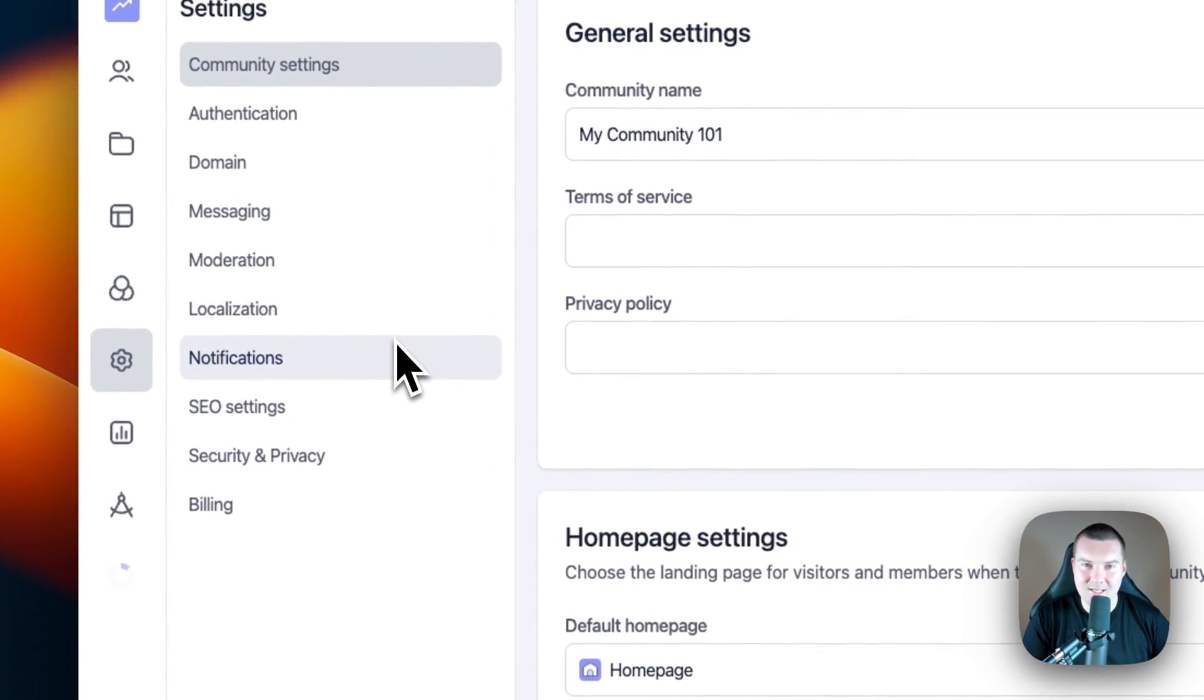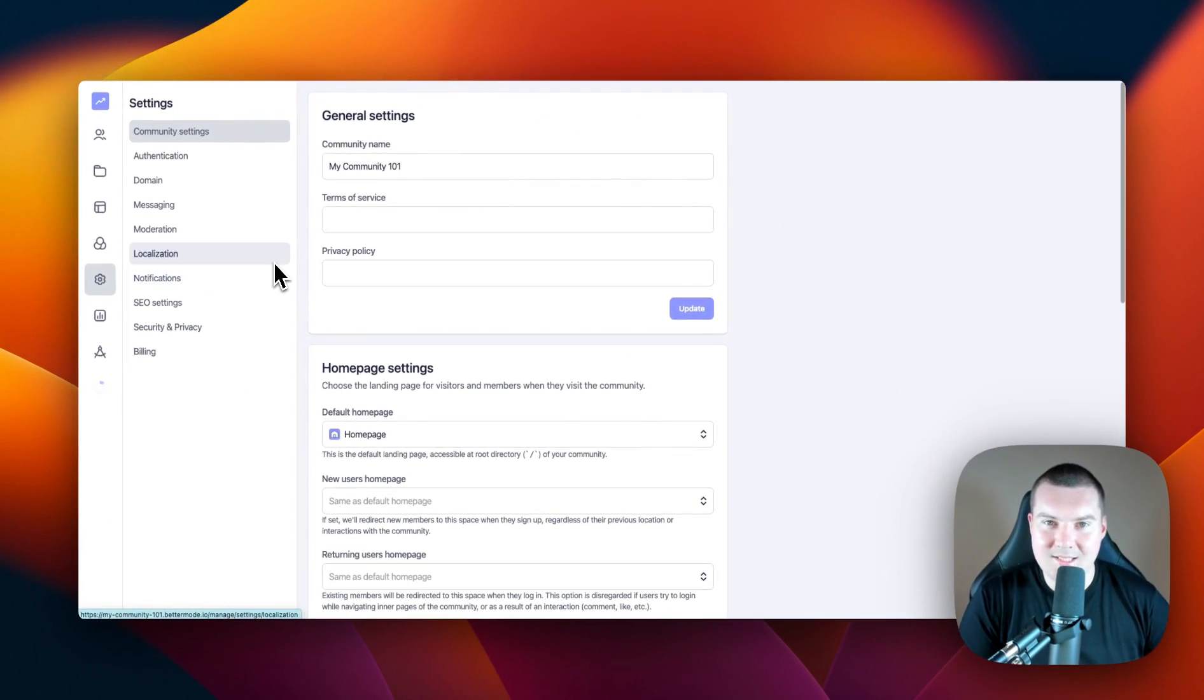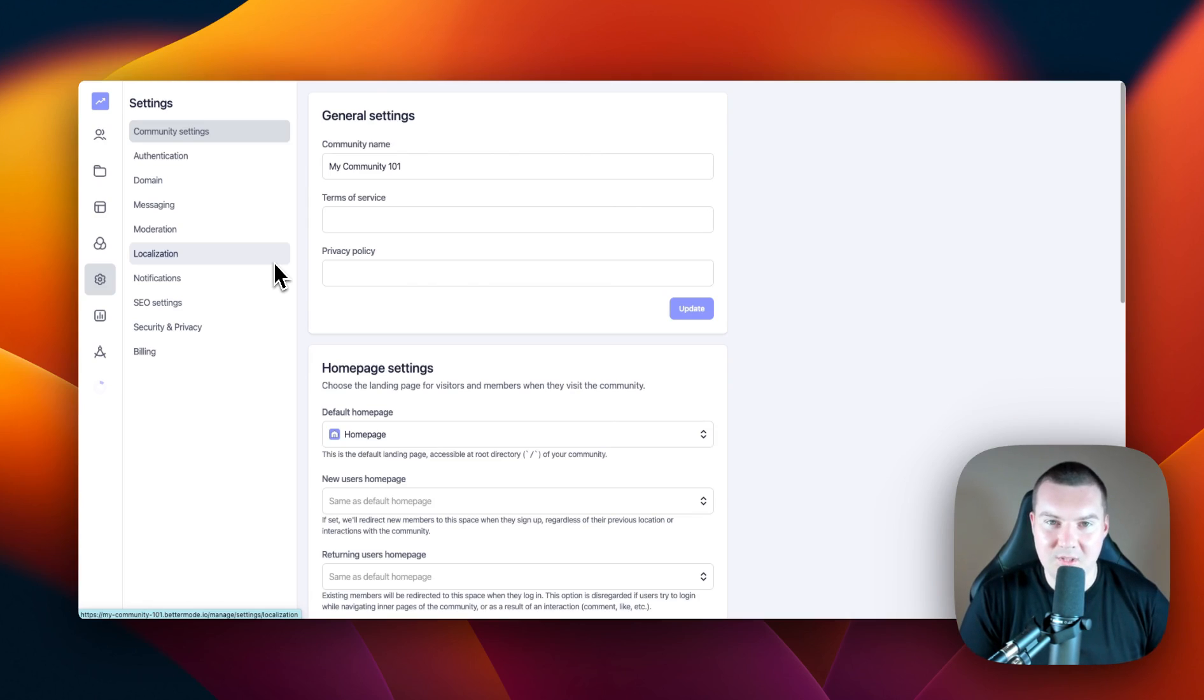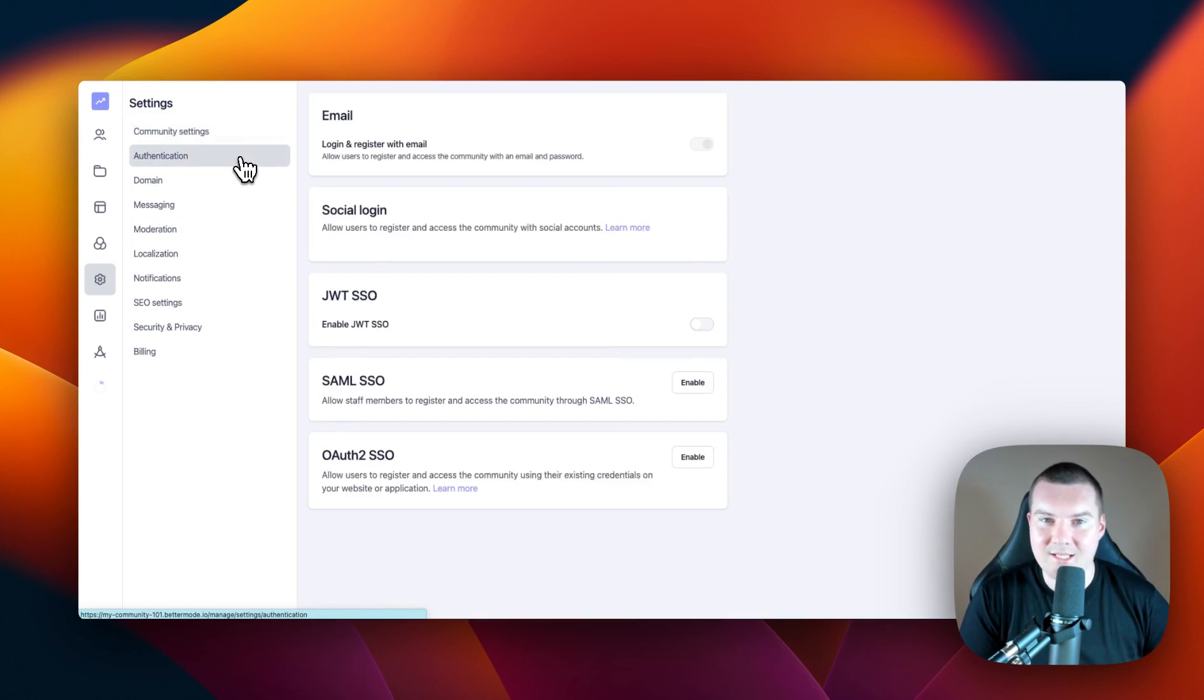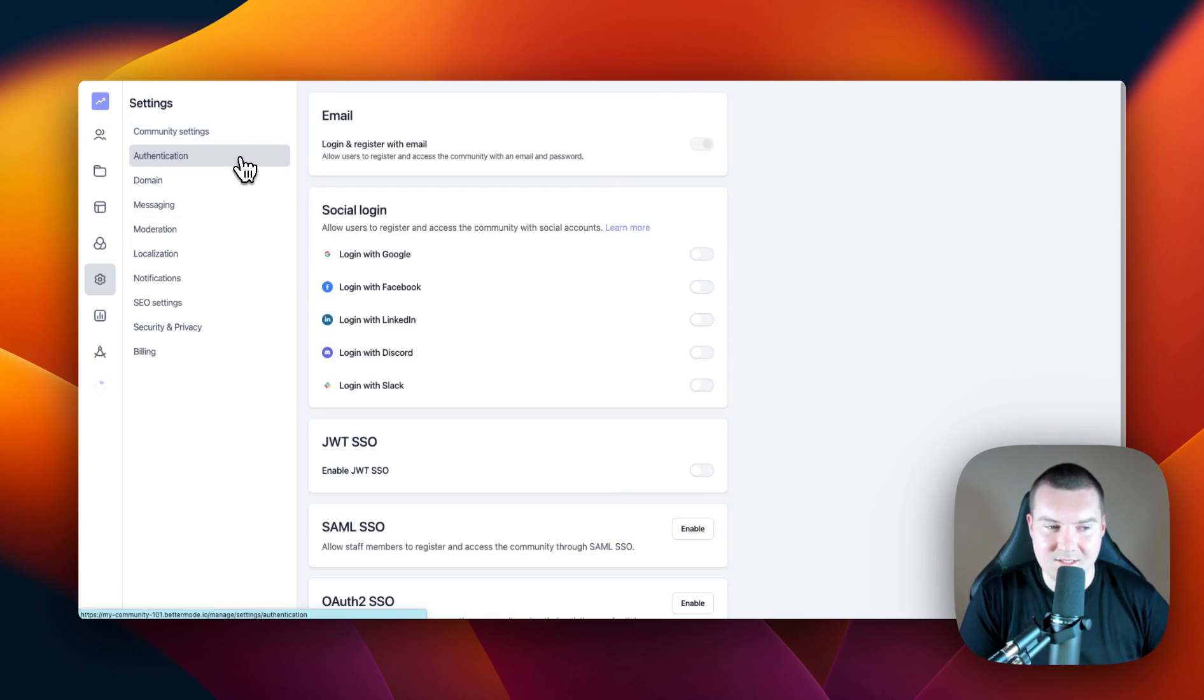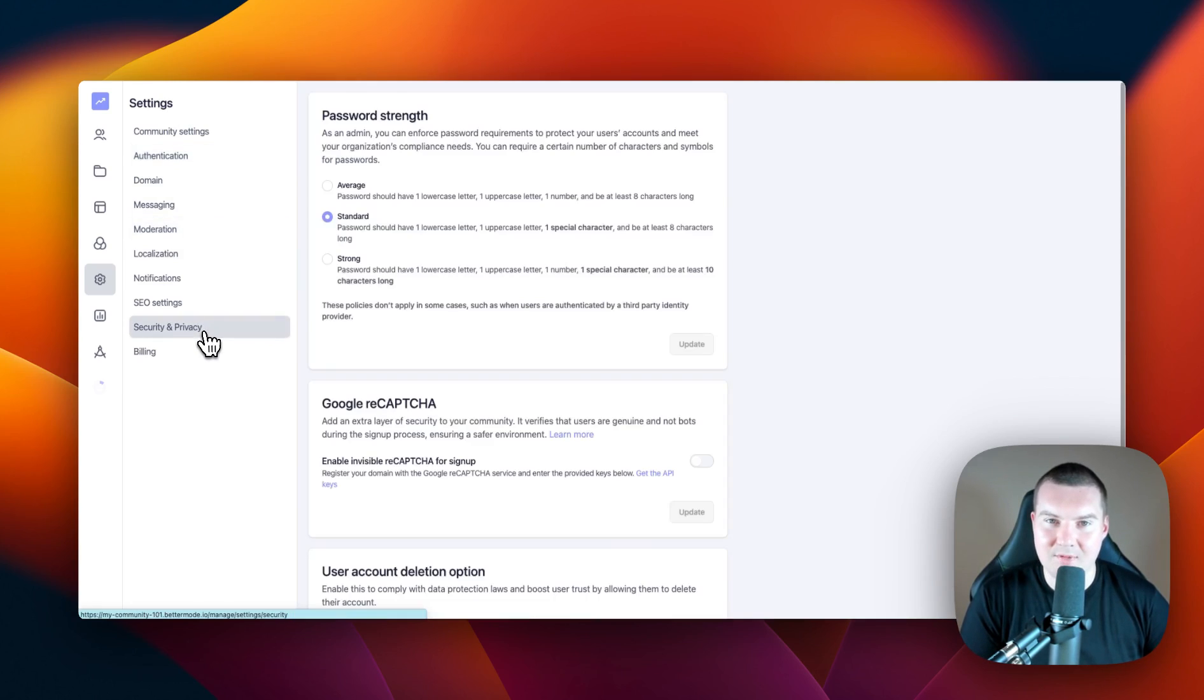Next is settings. In settings, you'll be able to manage the higher level functionalities of your community, such as whether you want your community to be public or private. Maybe you want to manage your authentication settings, your moderation policies, or even your security and privacy. All of that can be found here in settings.